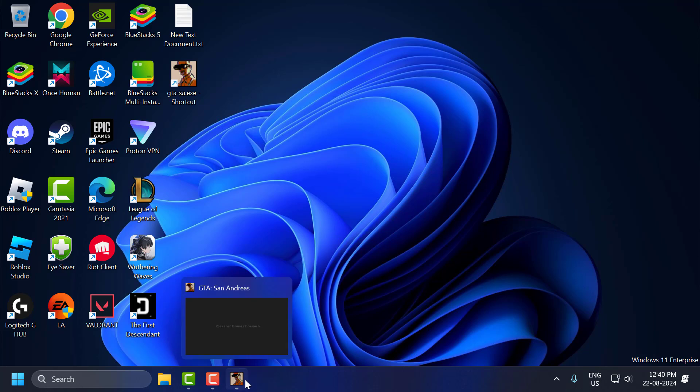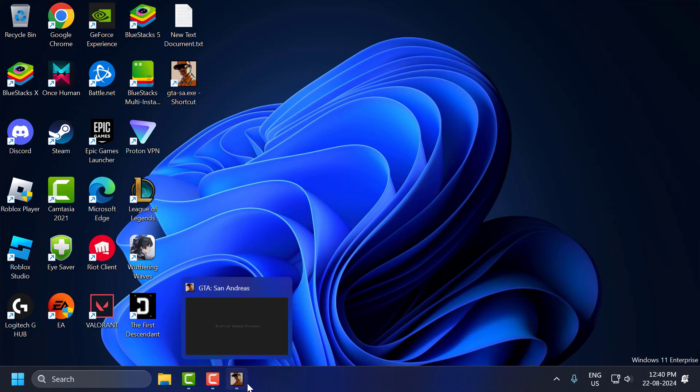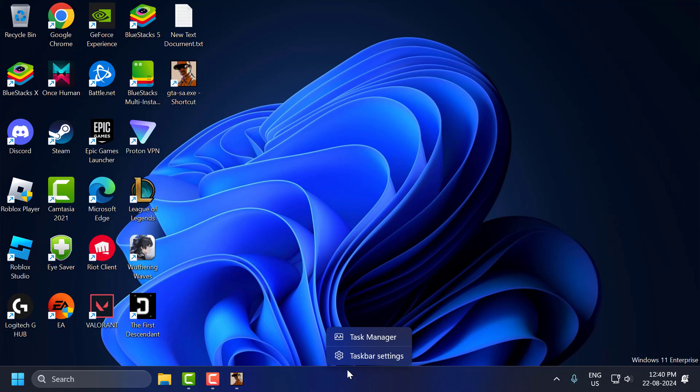Now the game is minimized. Make sure GTA San Andreas is running in the background. After that, right-click on the taskbar and select Task Manager.